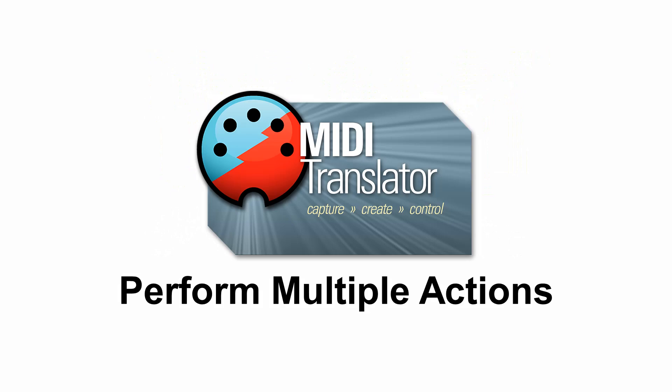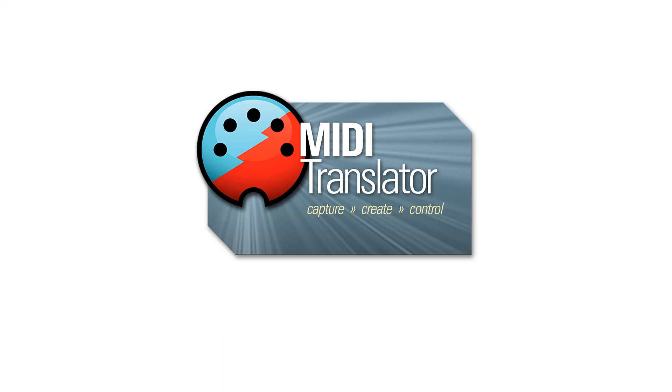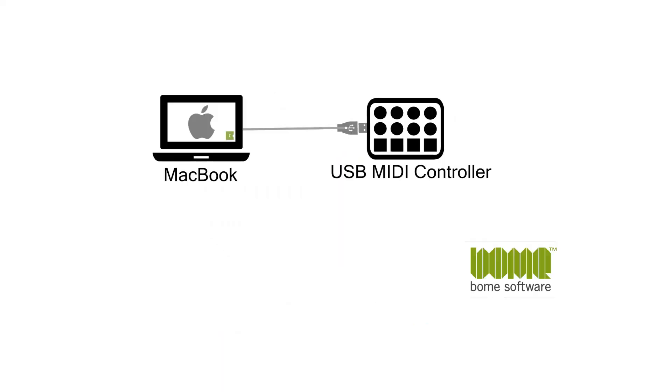In this video, we are going to show the new perform function of Bome MIDI Translator Pro to perform two separate outgoing actions. With the push of one button on my MIDI controller, I will be both sending a keystroke and turning on an LED on the controller.